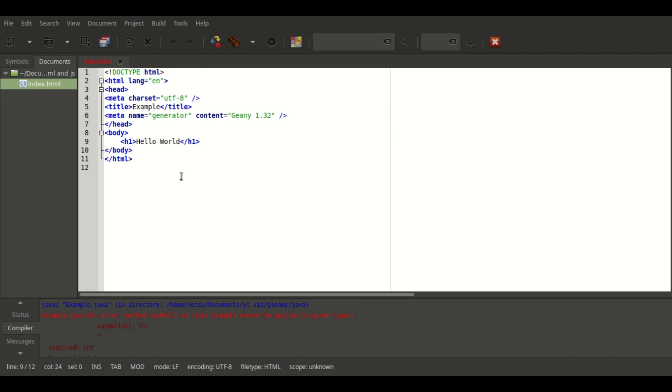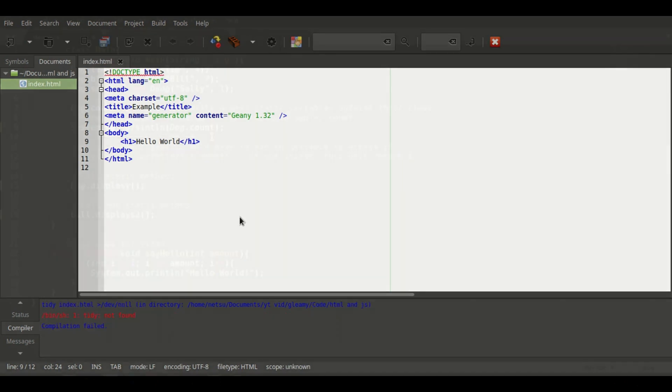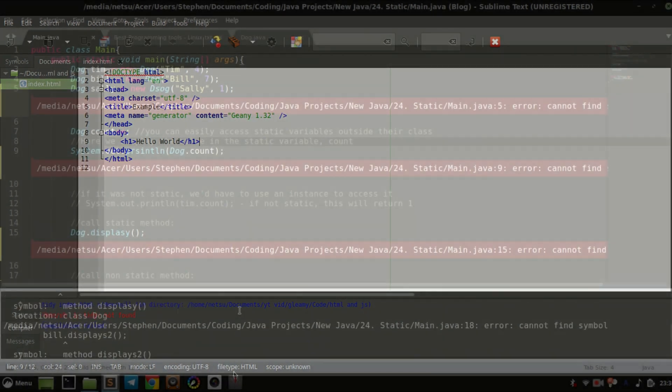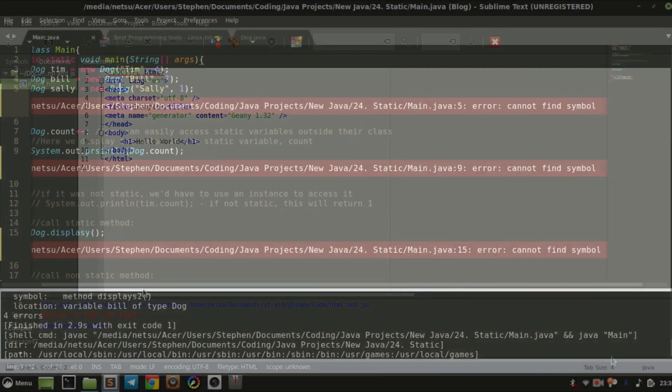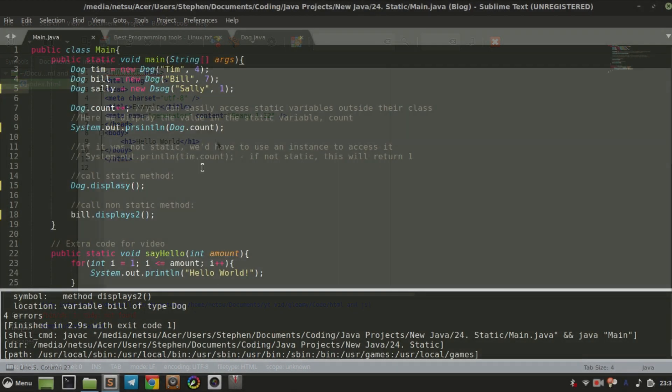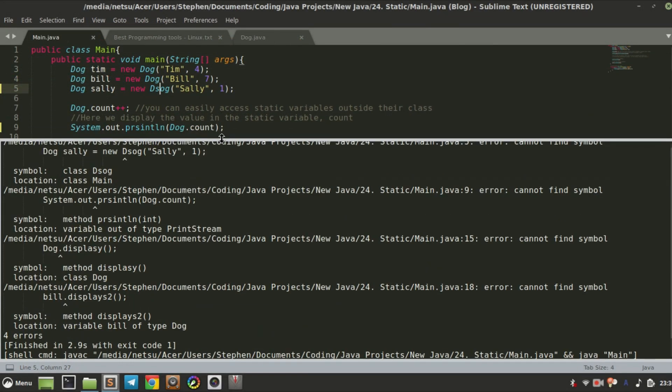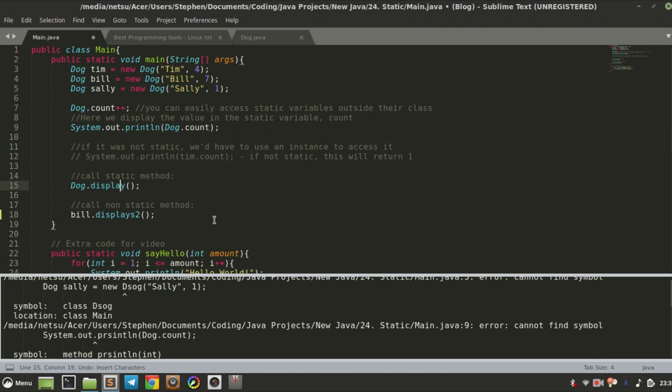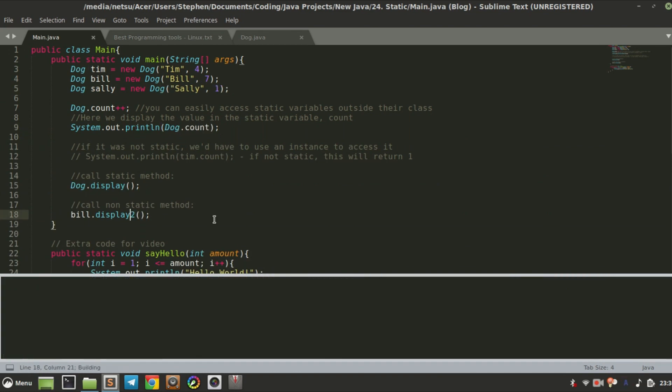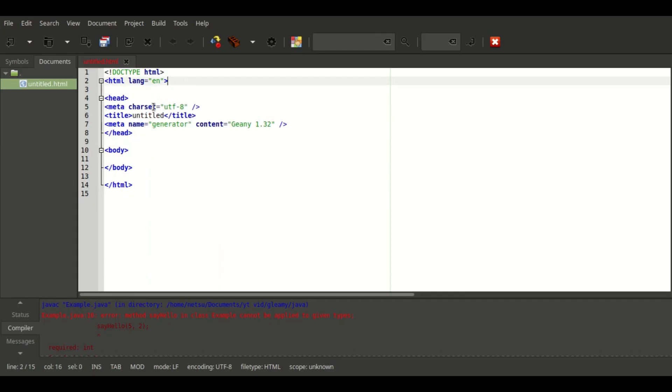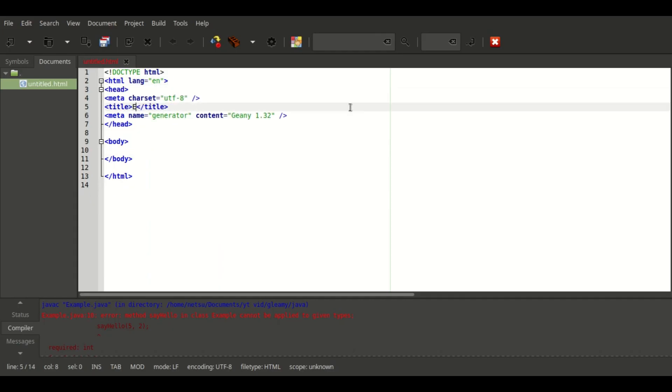Hello everyone, welcome back to a new video. Today I will be reviewing some of my favorite code editors that you can get on Linux. All links are in the description. Number five, Geany, is a very lightweight text editor.